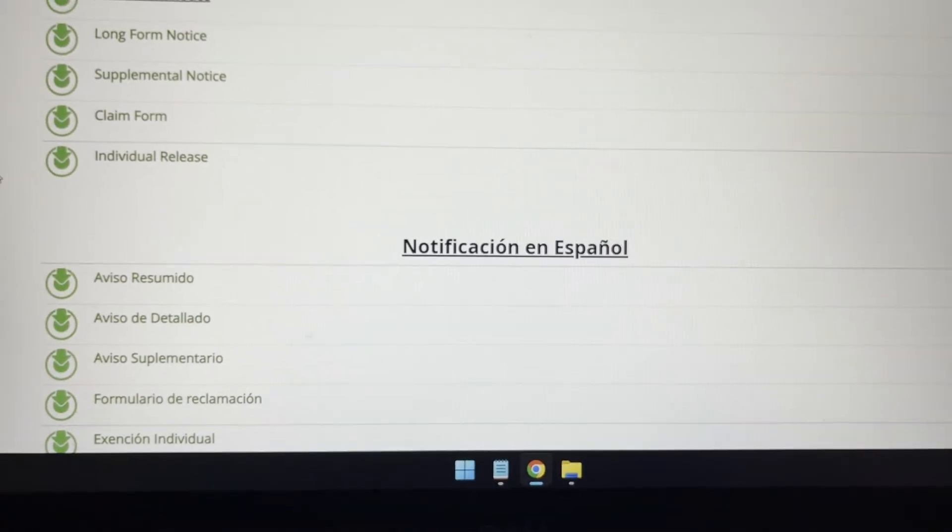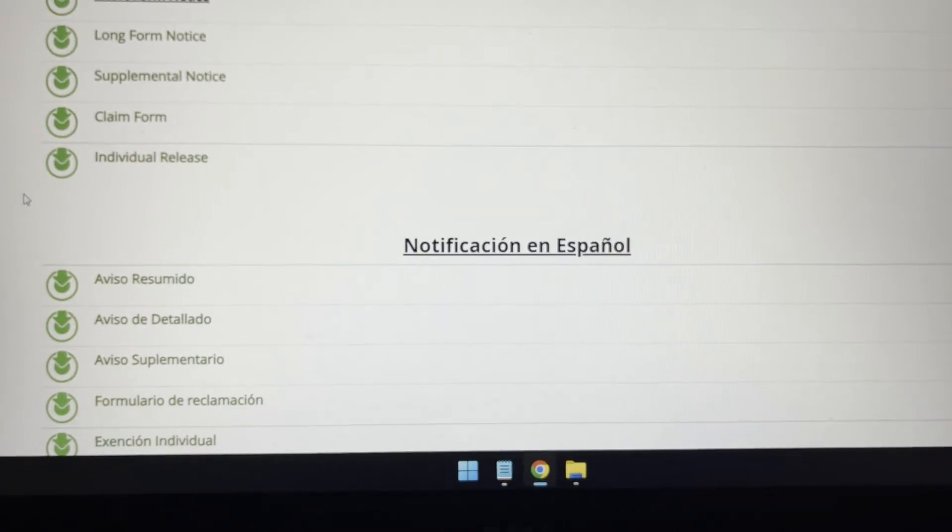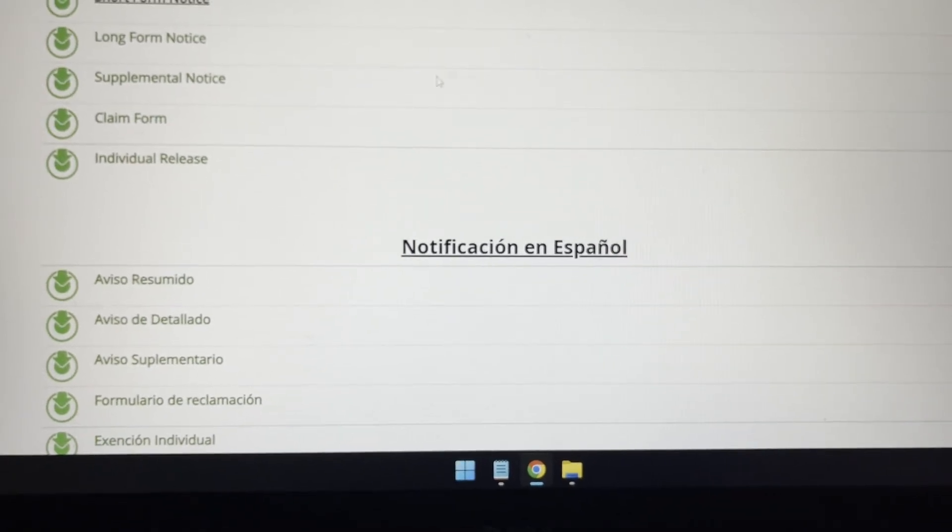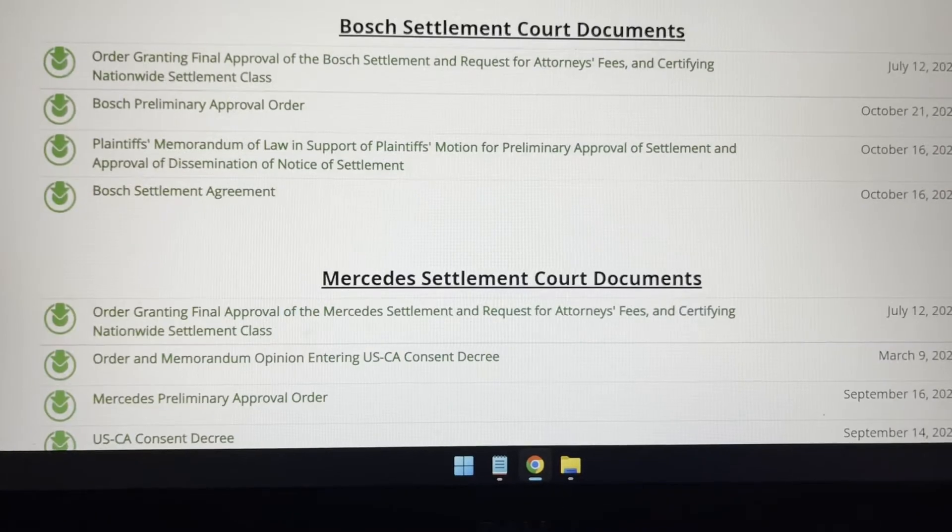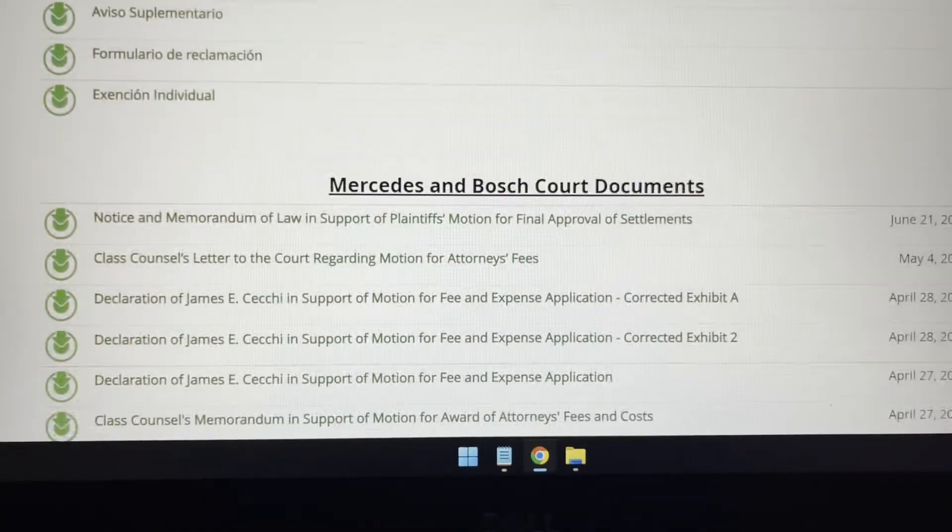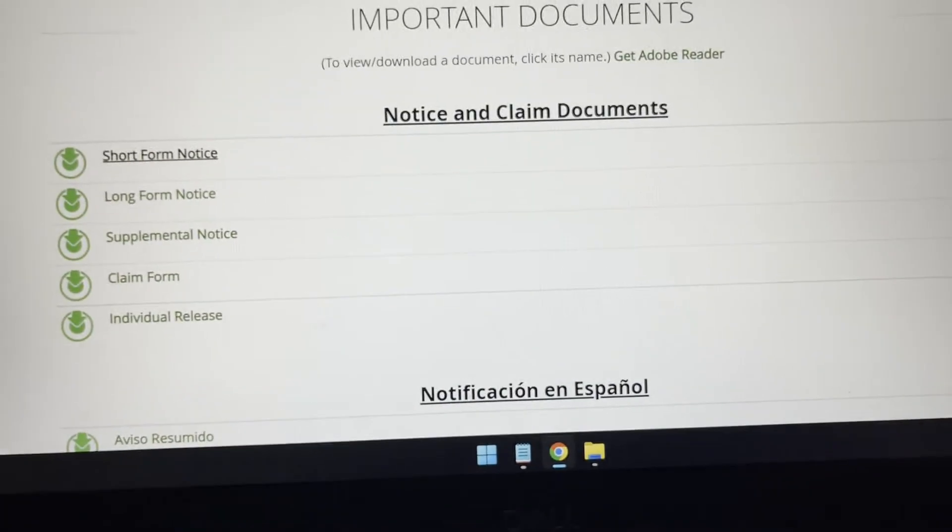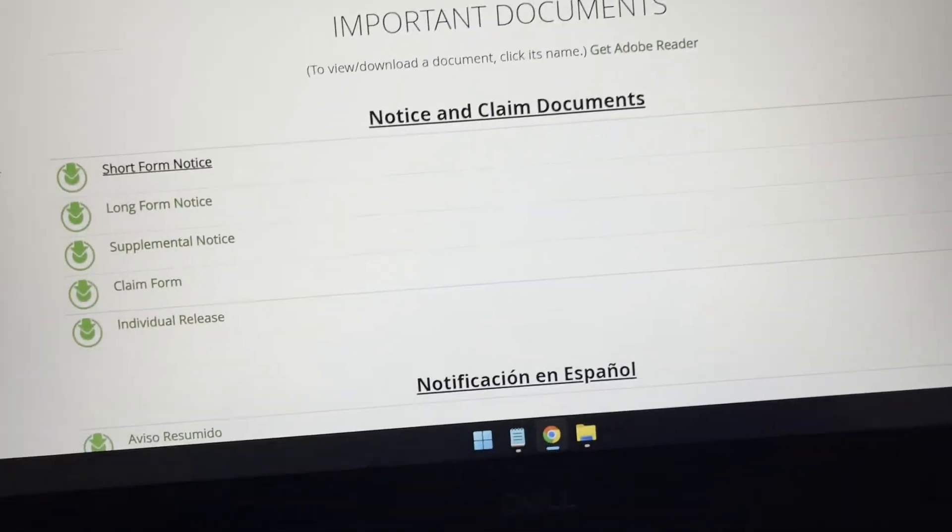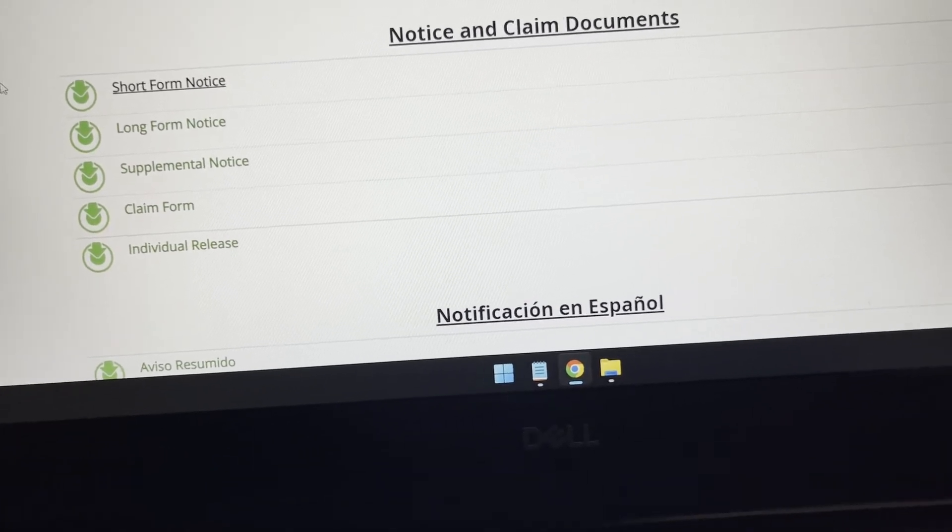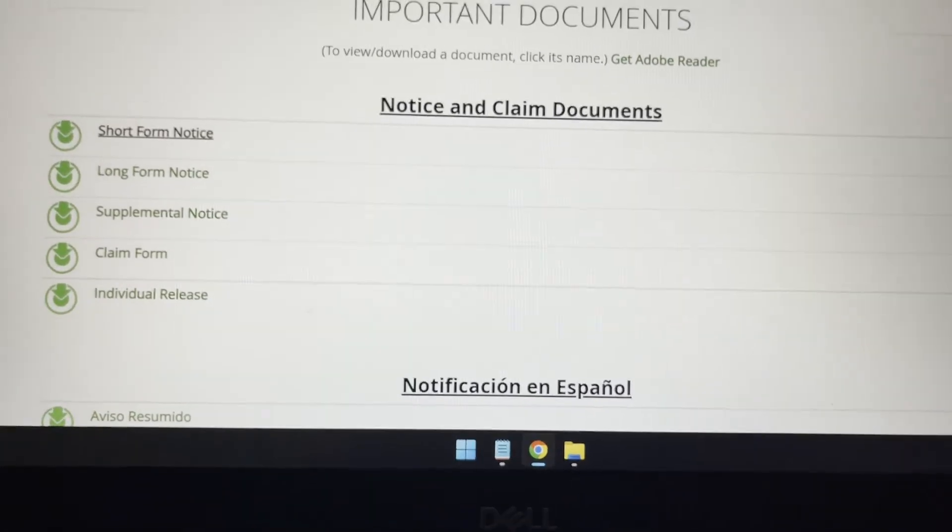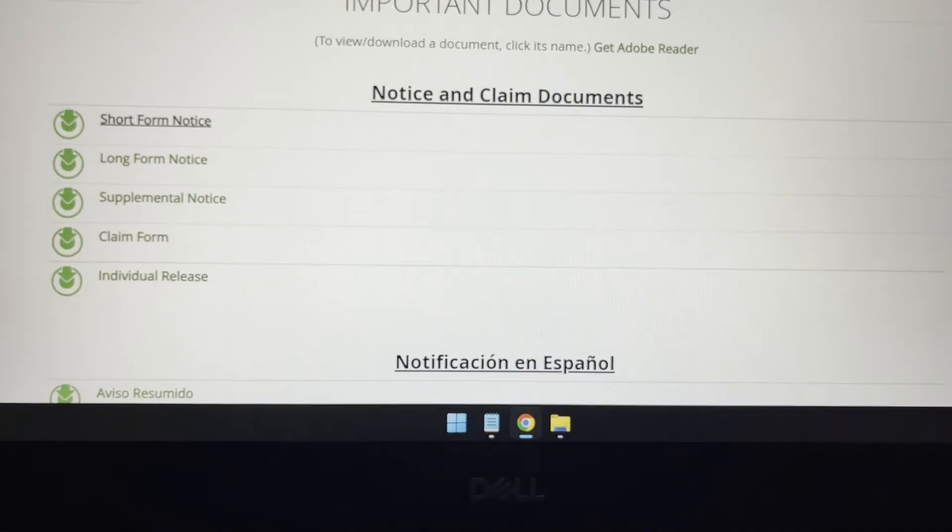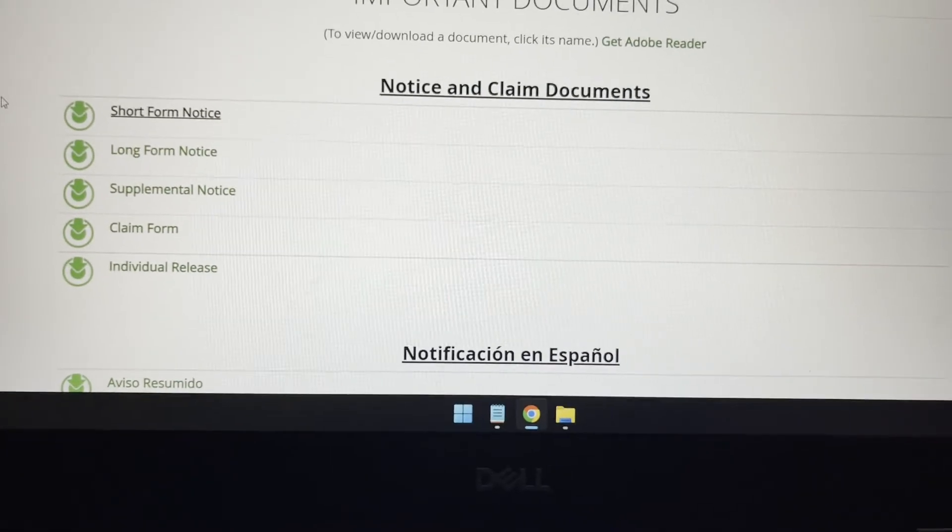So all the components in the car are going to be installed for free. And also, if you continue with the settlement, you might get up to $3,200, I believe. A little over $3,000 cash, basically.